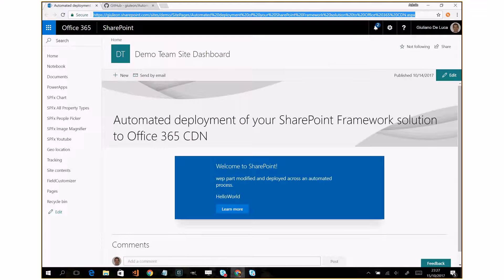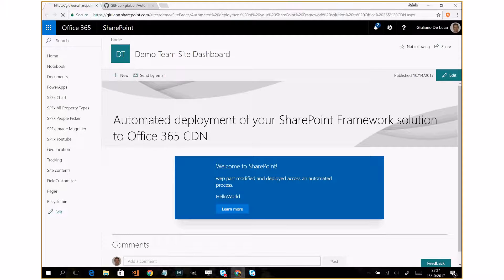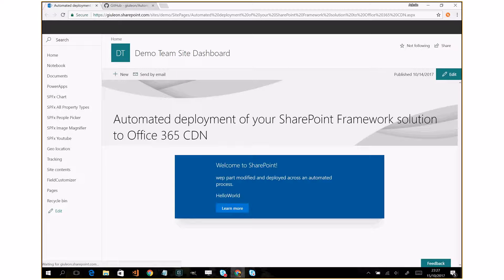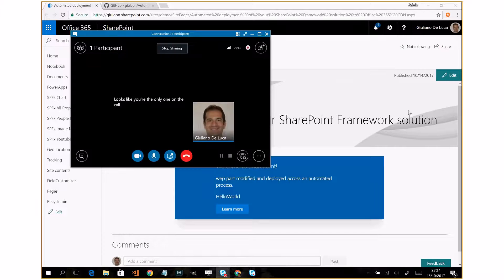Here I have a modern page with my hello web part that is ready to go. I will refresh it and now I'll change the title and the description.